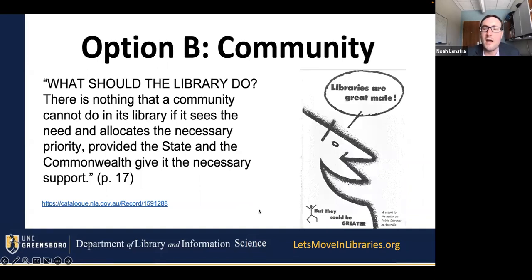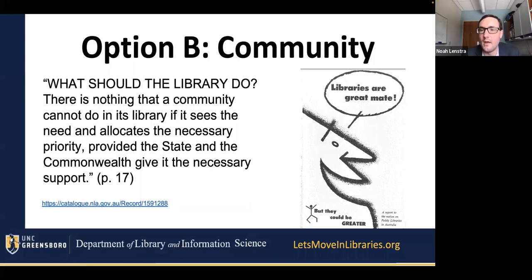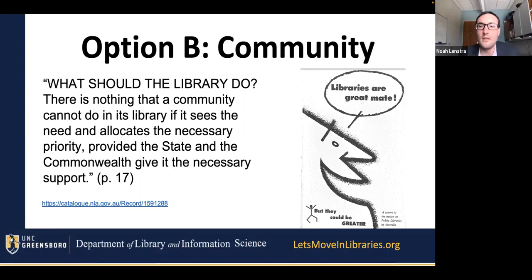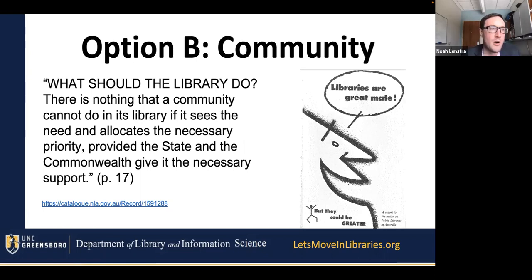I actually argue that there's a completely different approach we can use to get ourselves out of the troubles we find ourselves in. That's really to say, instead of circling the wagons and saying libraries are fundamentally about X, Y, or Z, to instead say that the most fundamental attribute of the public library is that it is a part of a community — and that community ultimately decides and determines what that library is going to do.